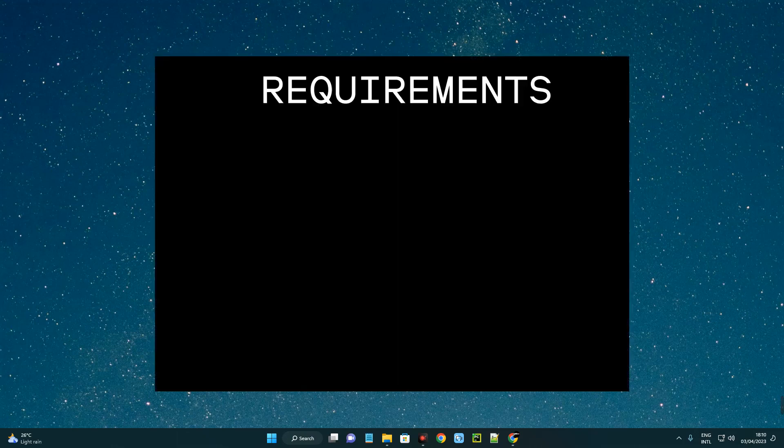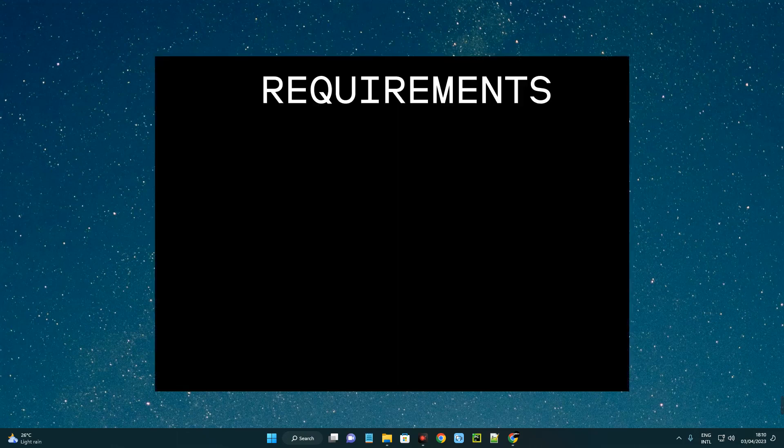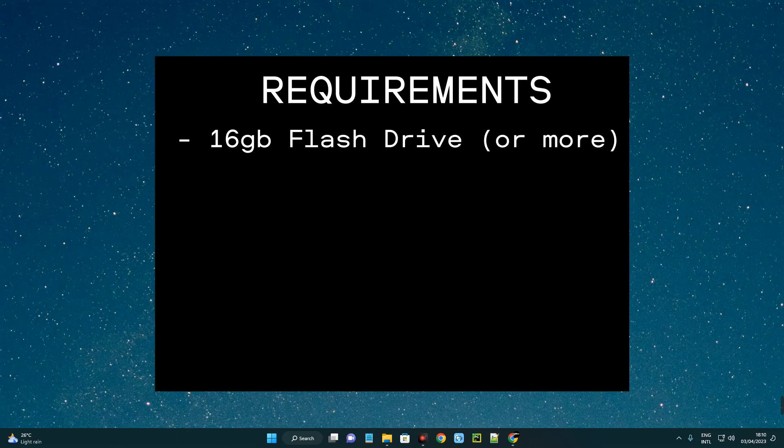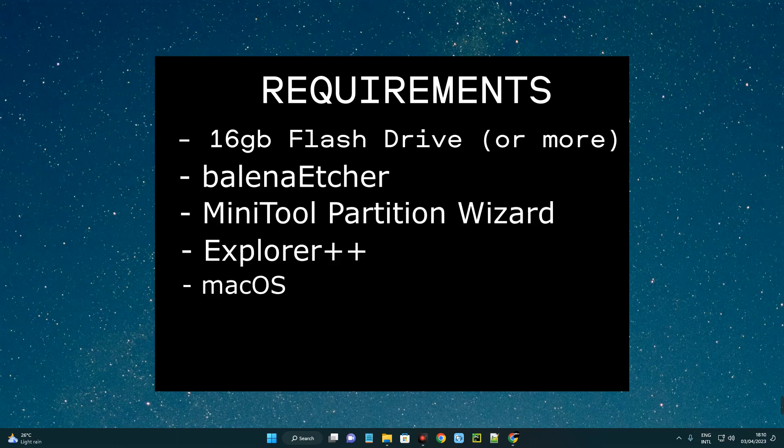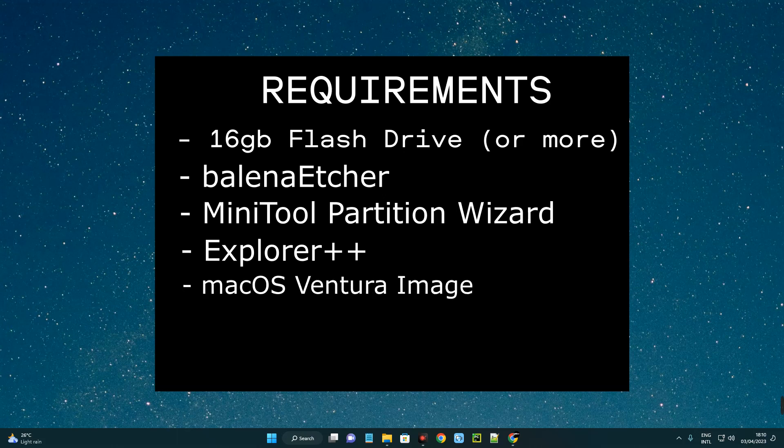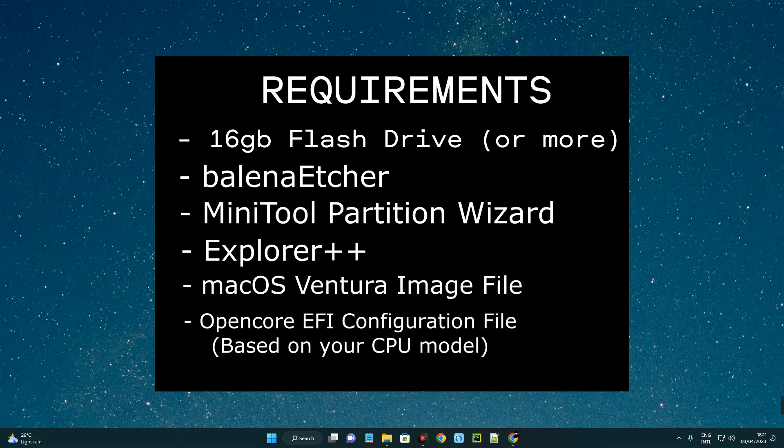Here are the requirements: first, we need at least a 16GB flash drive or more. We need balenaEtcher, MiniTool Partition Wizard, Explorer++, macOS installer image file, and an EFI file based on our system.